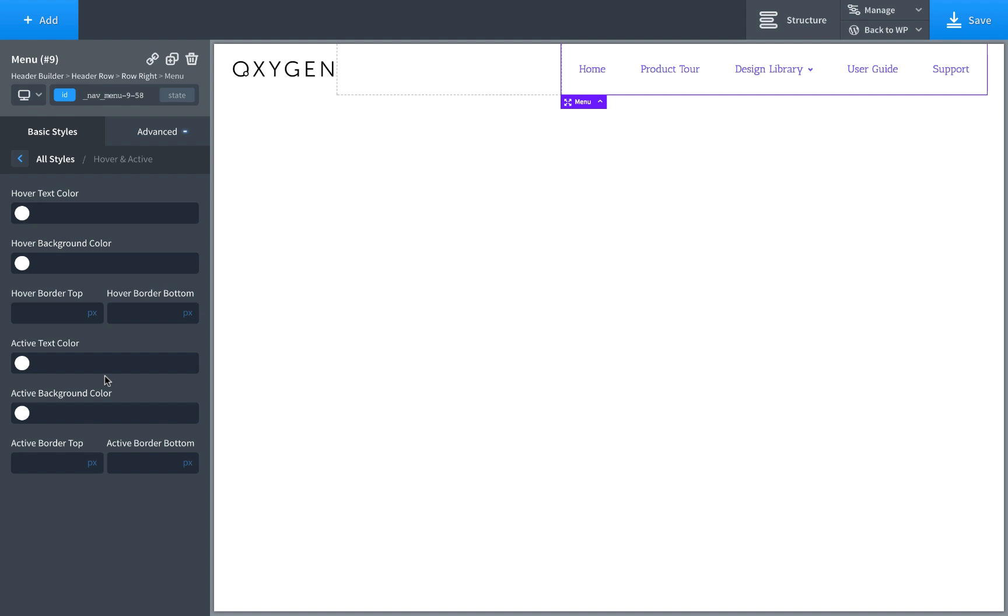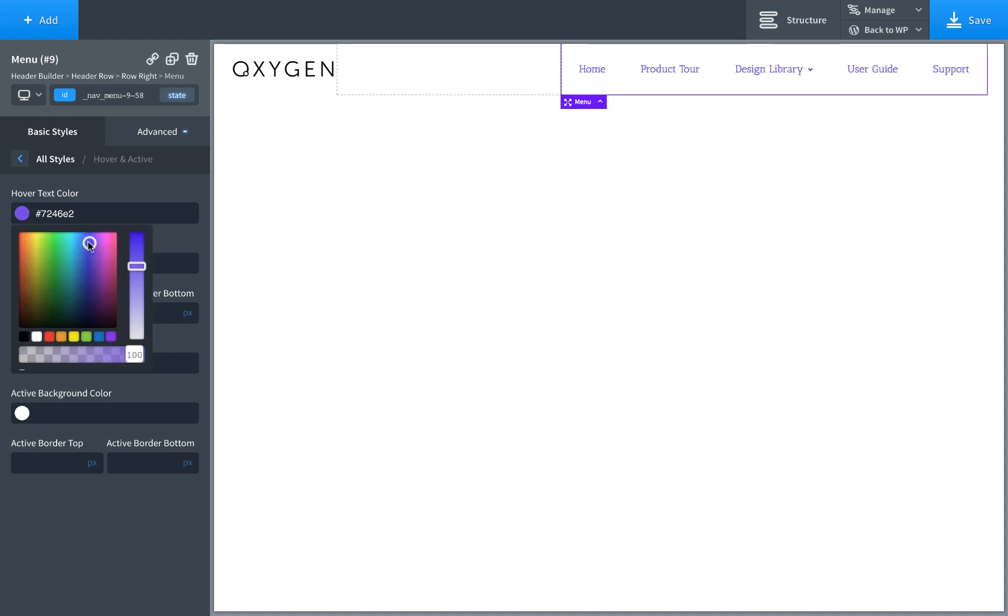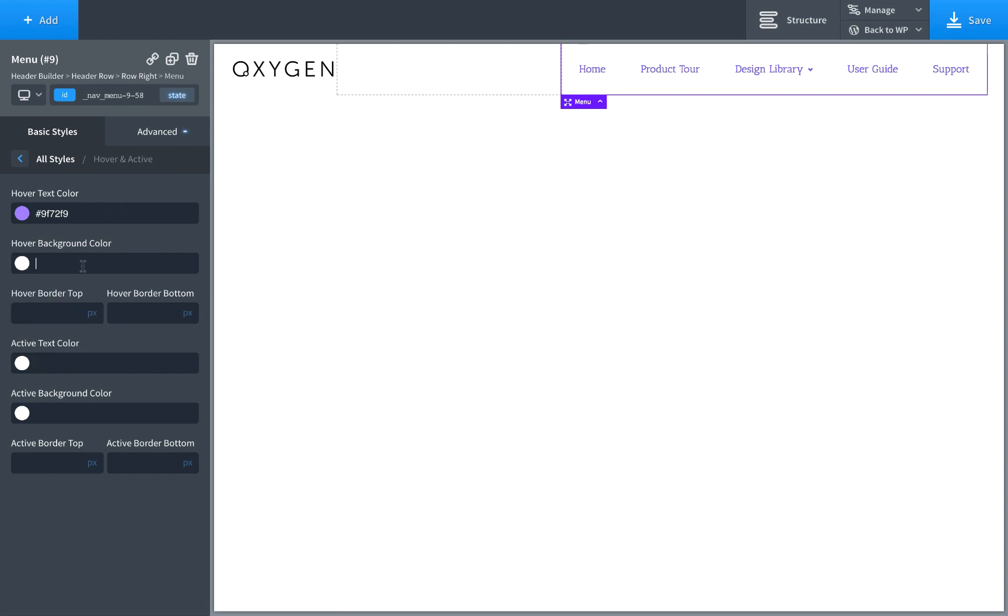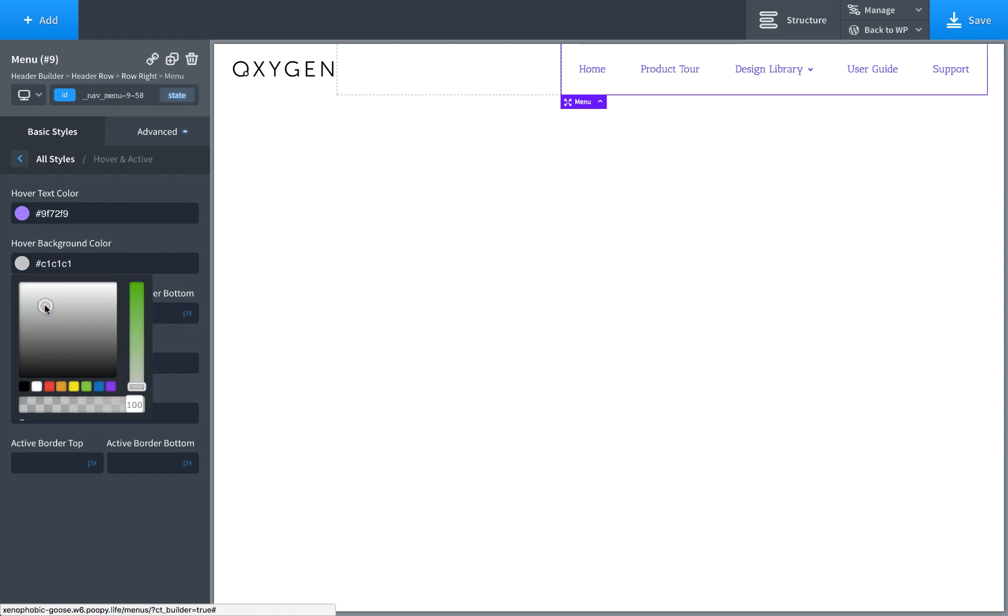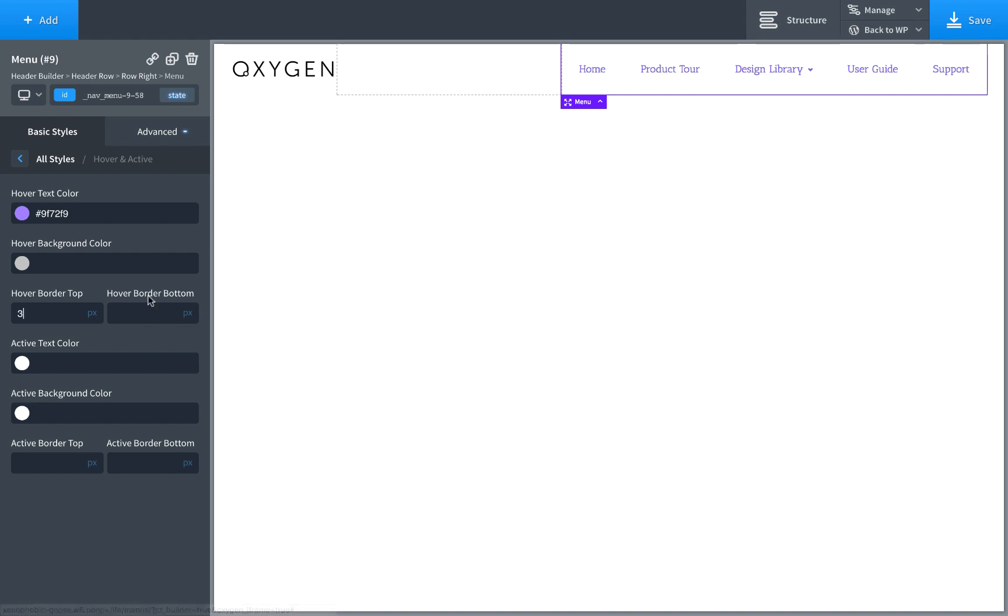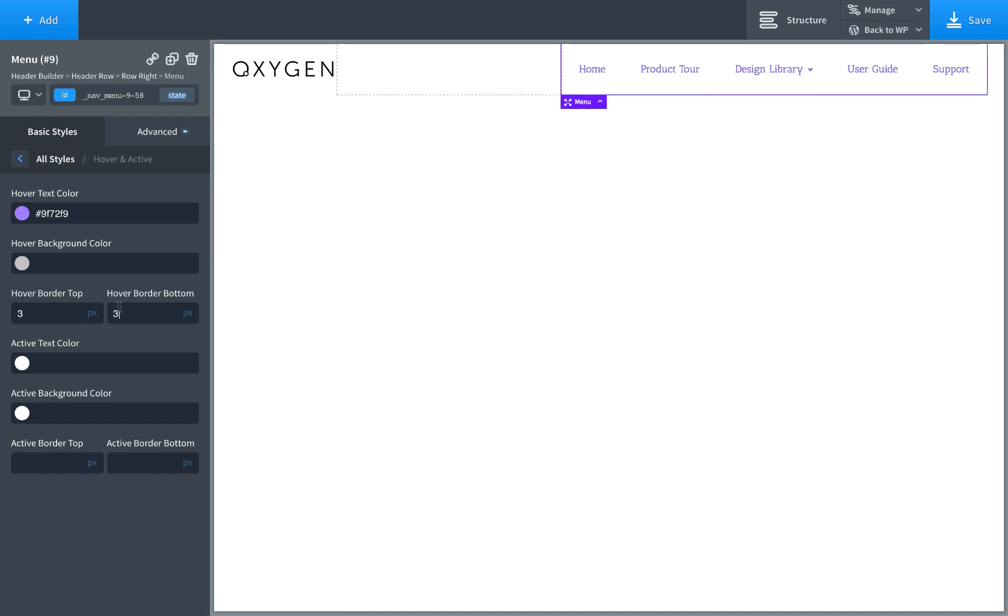Then we have hover and active states. So we can change the text color of the menu link on hover. Let's make it, it's purple, but let's just make it a little bit lighter purple. So when you mouse over the menu link, color changes. You can also choose a hover background color. For example, maybe you want something like that. But I don't in this example. You can choose a hover border color. Or sorry, a hover border as well. This will just use your text color. So here we got a three pixel border on the top. You can also add a border on the bottom. Kind of a nice effect. Let's go with three pixels, hover border top.